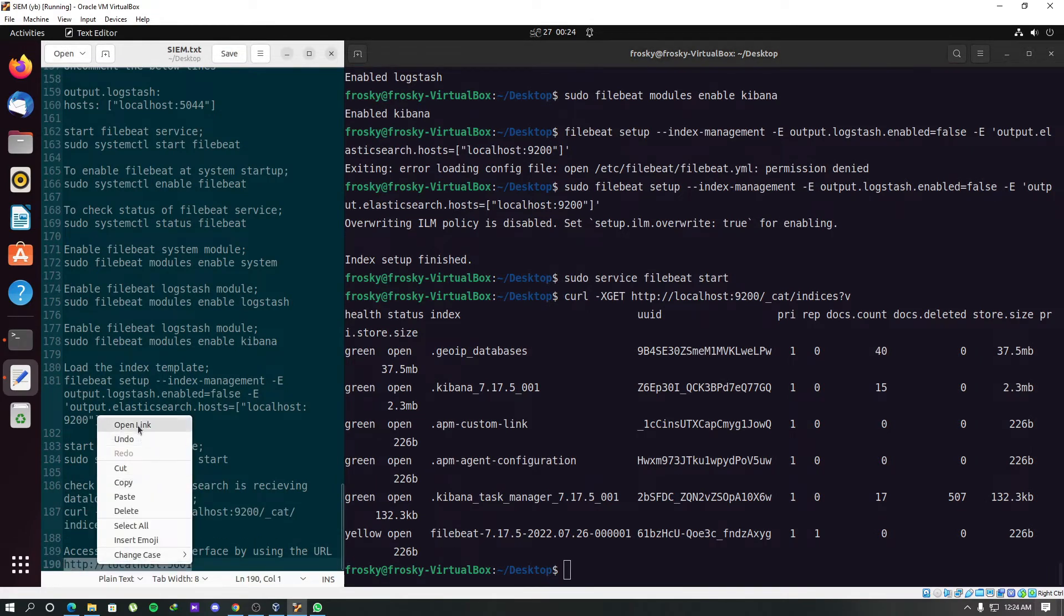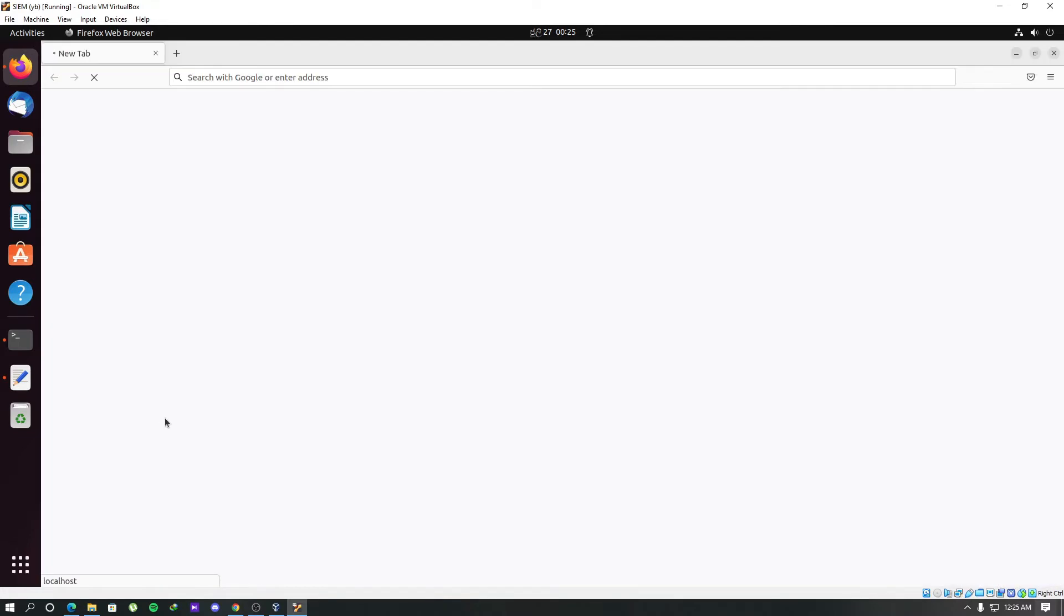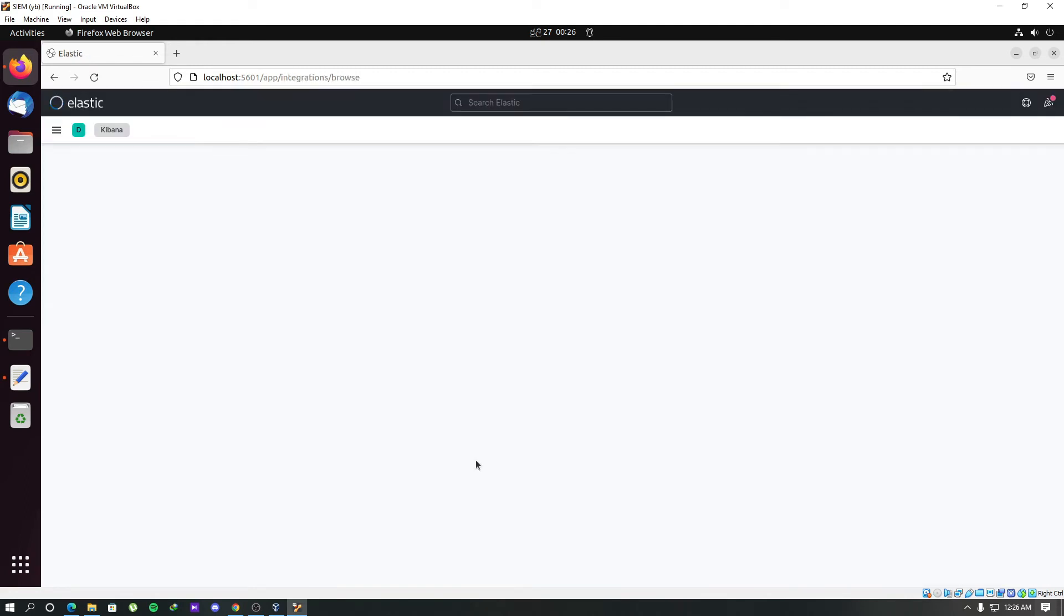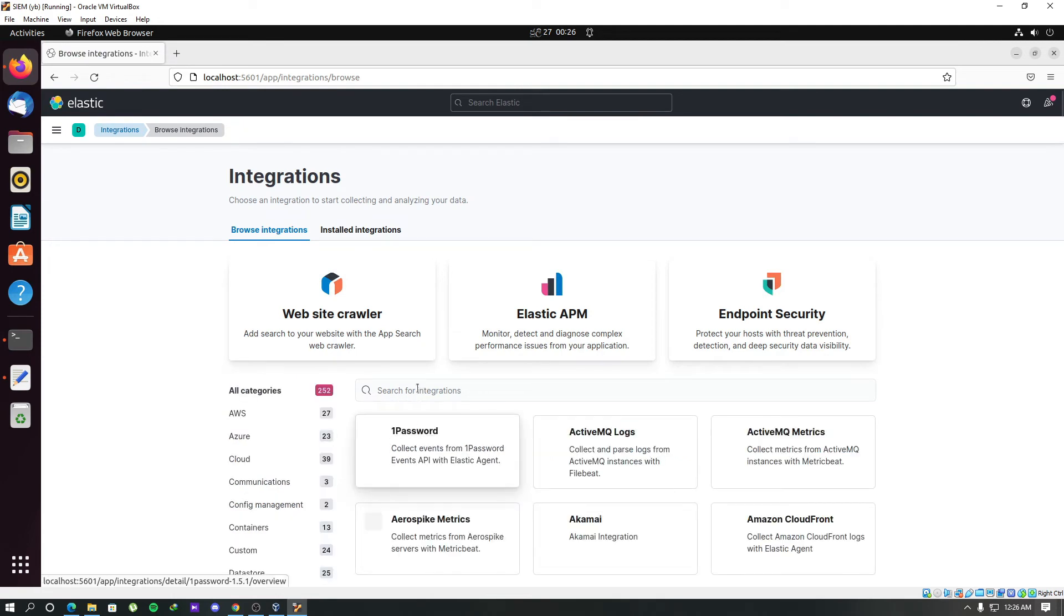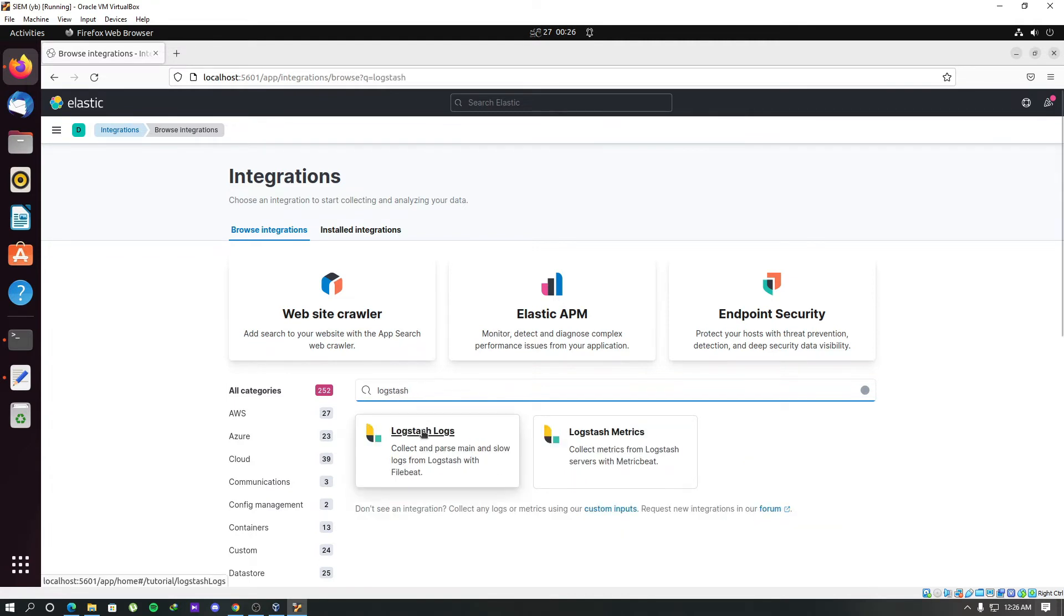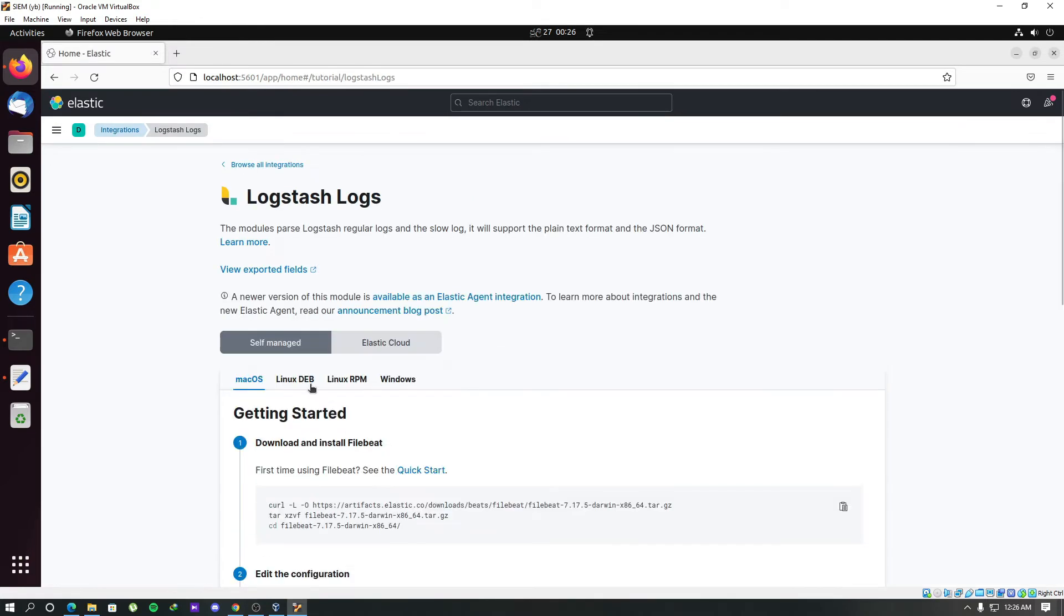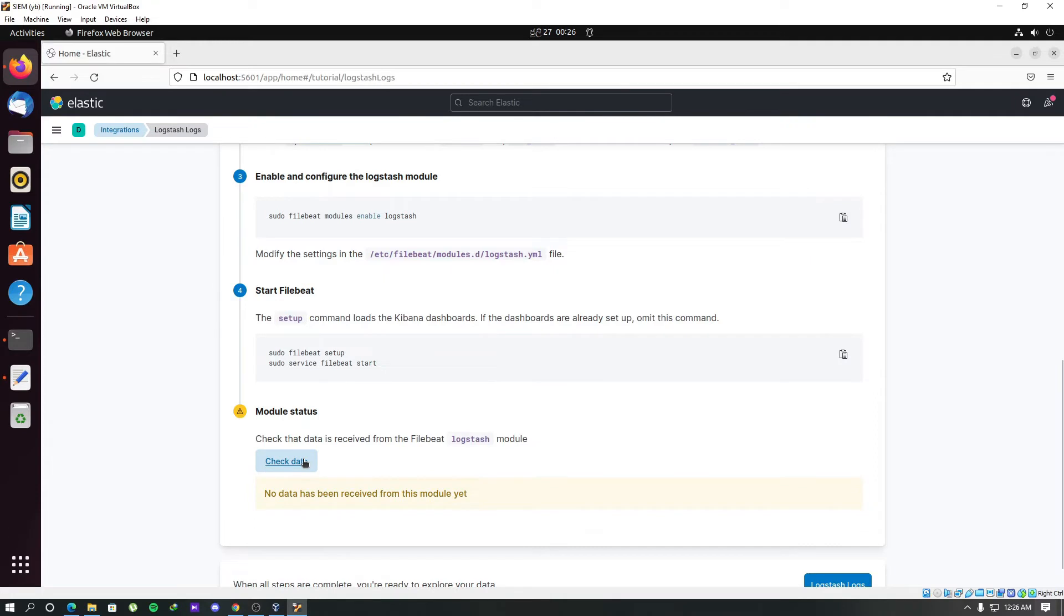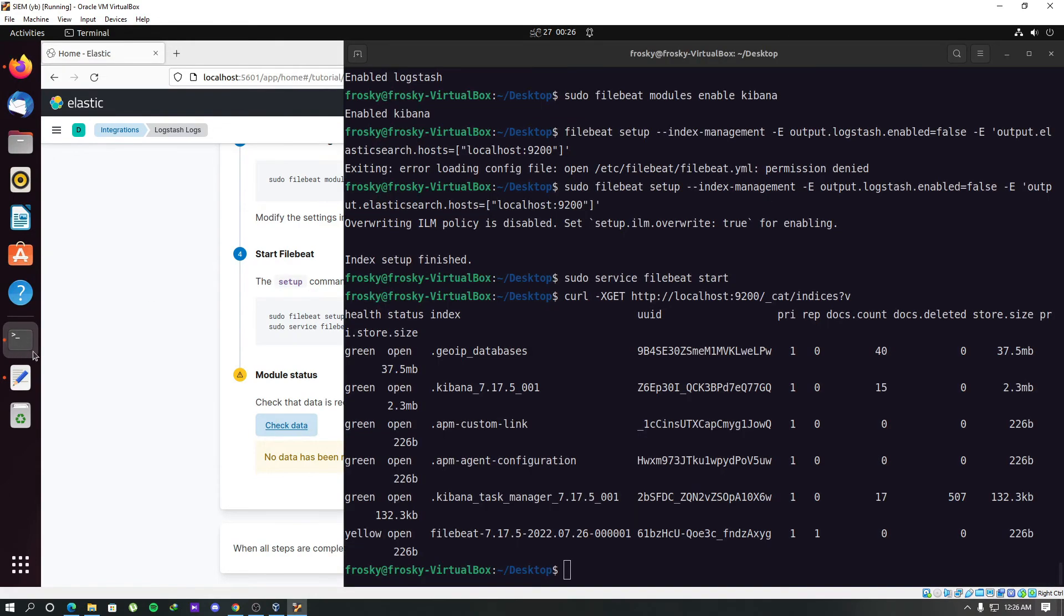We will just check it by accessing the web interface. We will start here by adding integration. We will search Logstash here since we have configured Logstash with Filebeat. Go to this Linux DB tab since we have completed Linux. Let's check. Seems like something is wrong here. Let me check with the terminal.